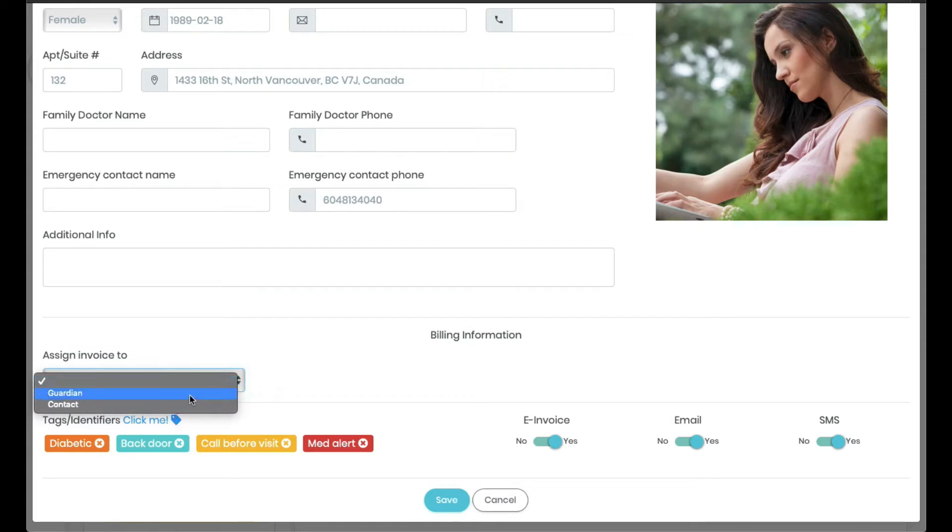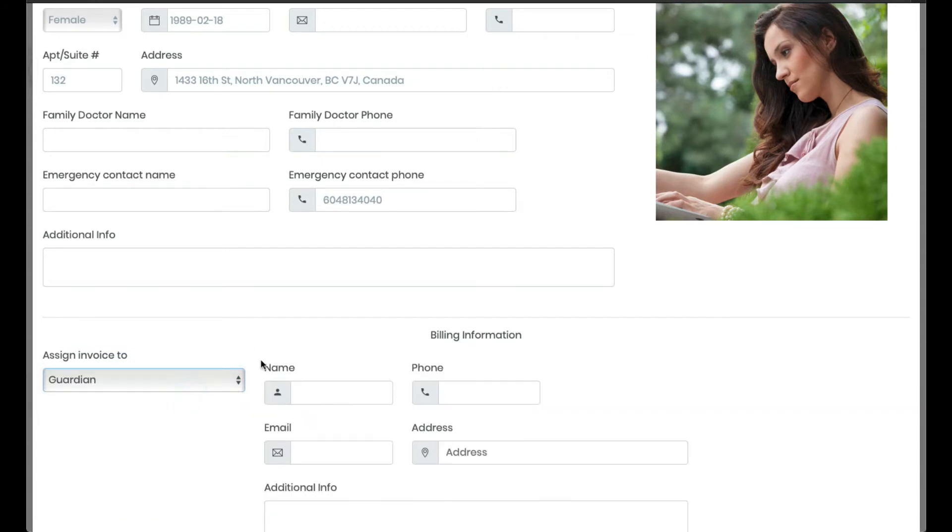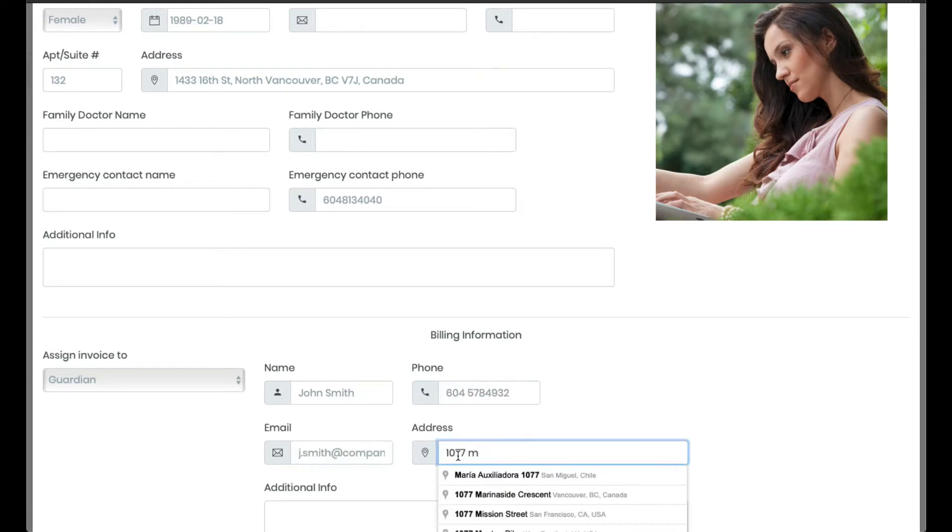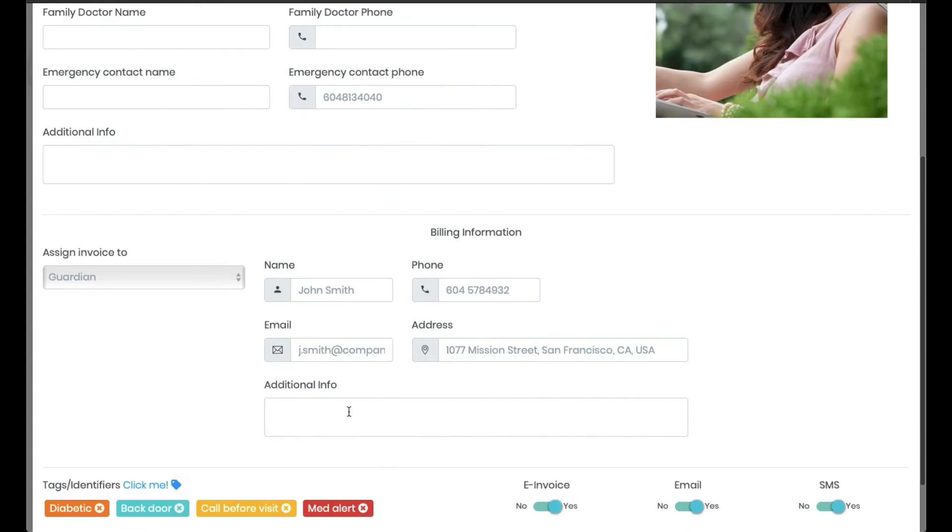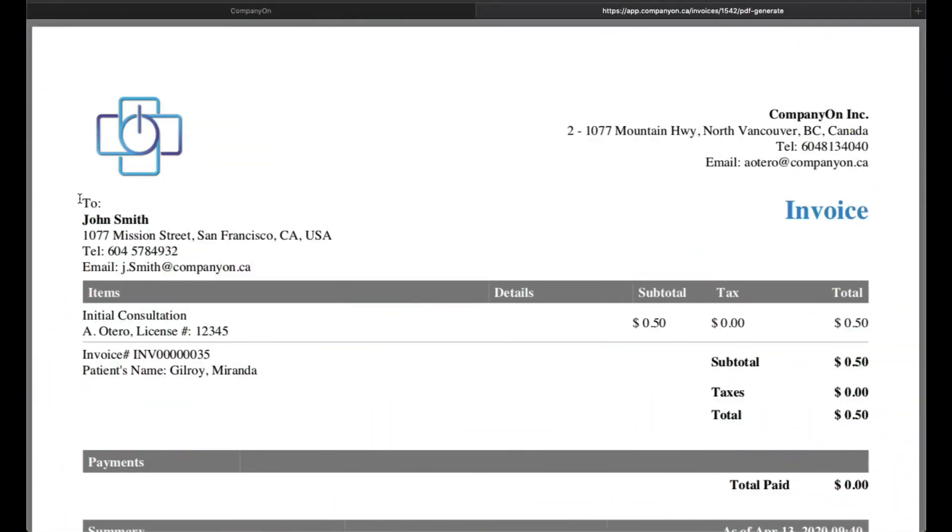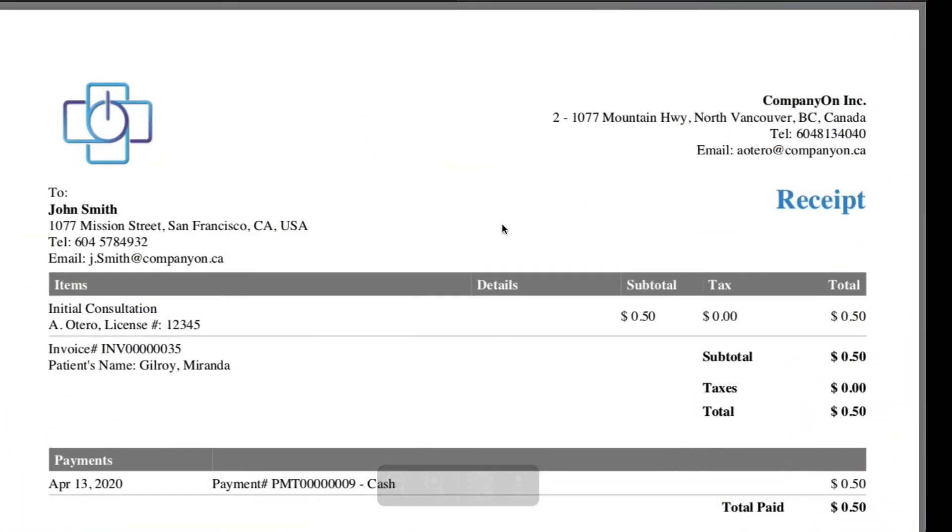You will be able to choose between a guardian or a contact. Complete their contact information and if needed, add any notes. Once the information is added, both invoices and receipts will reflect the third party information in addition to the description of your services and the name of the client.